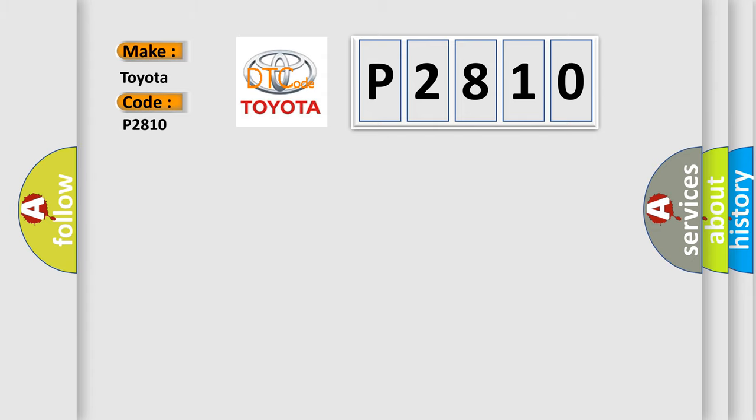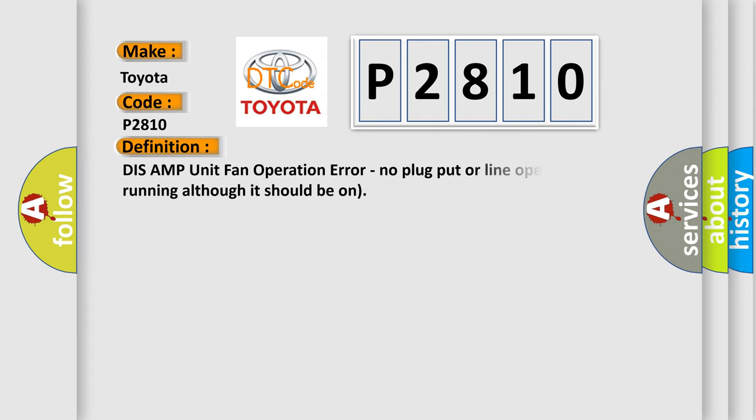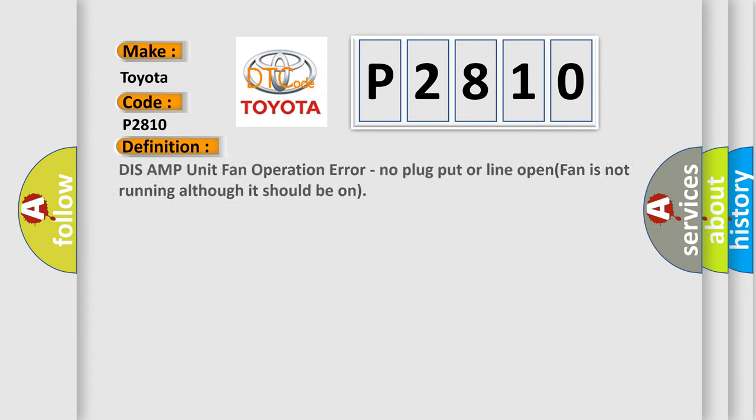The basic definition is: Display AMP unit fan operation error, no plug input or line open, fan is not running although it should be on.